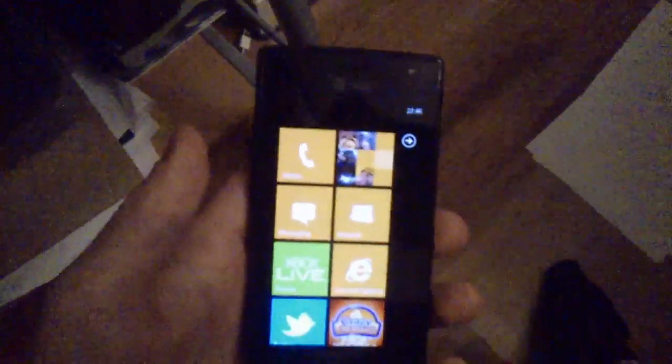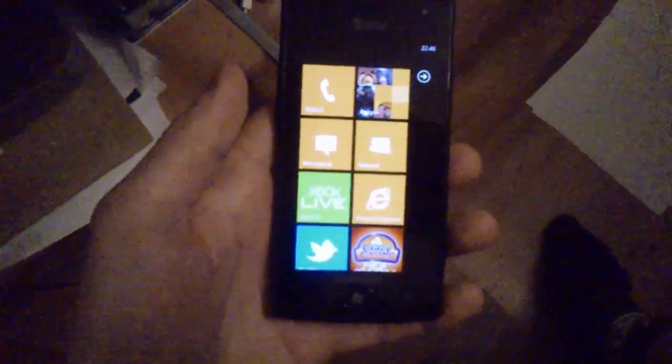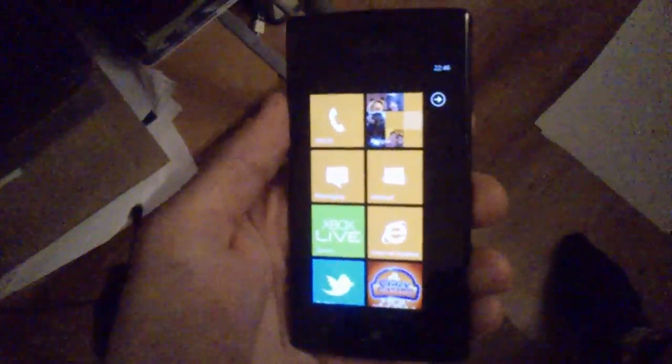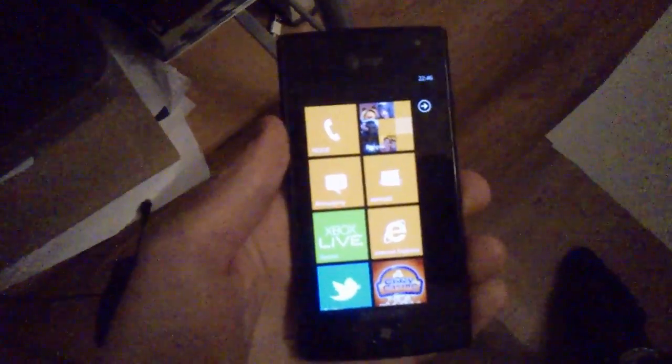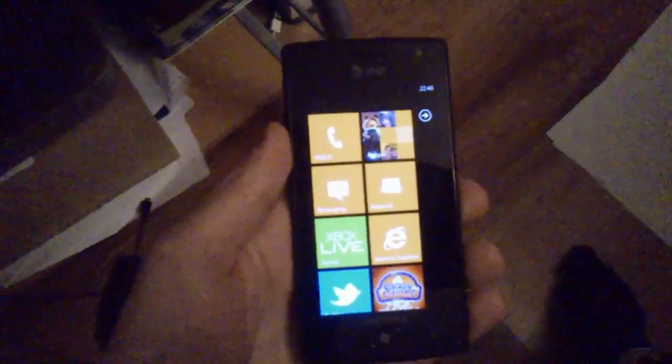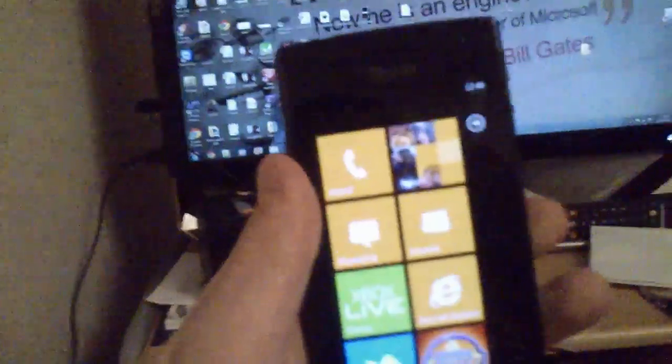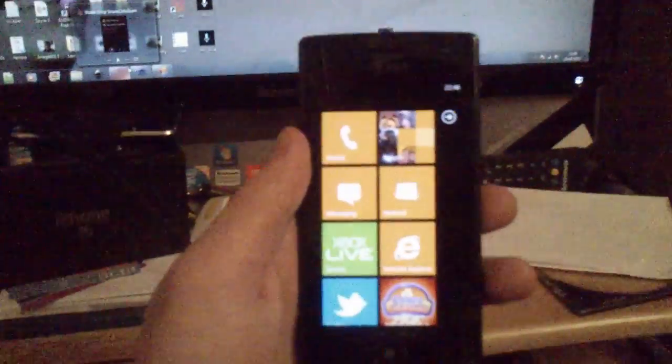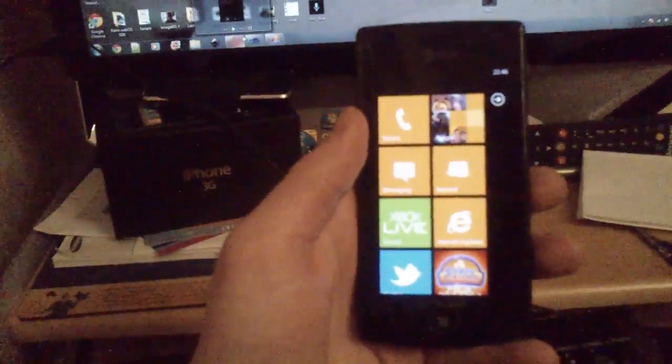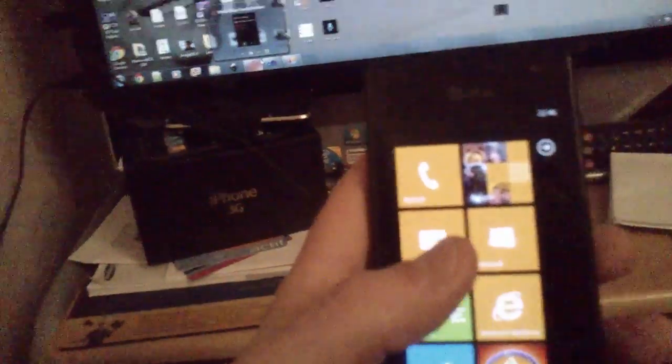Hey there YouTube, this is Joel Murphy and today I want to show you a brand new application I've been working on for Windows Phone 7. I've been working on this app for a very long time.